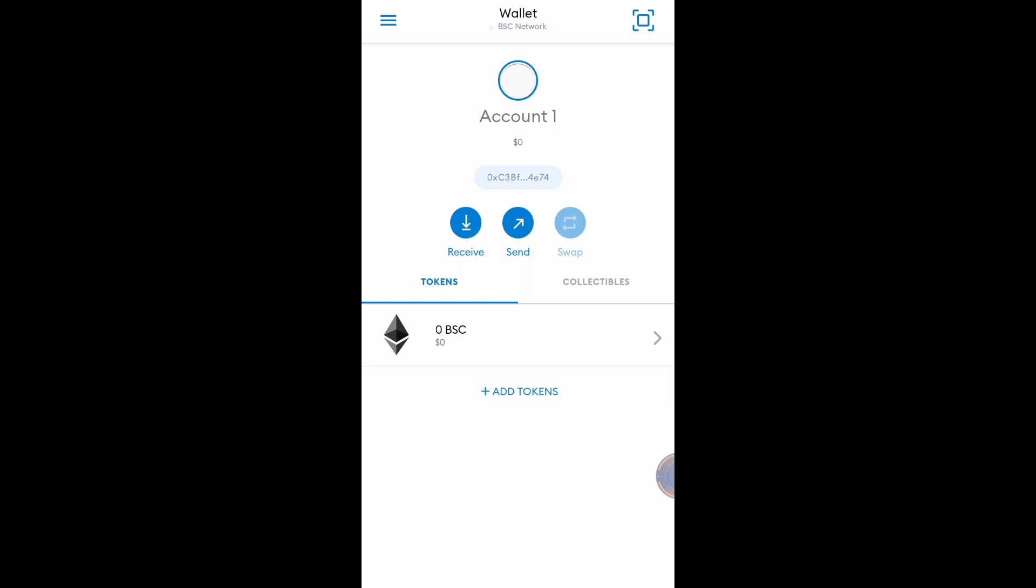I already added the Binance Smart Chain network inside the MetaMask wallet. Now I will try to add one of Binance Smart Chain network tokens, like Spark Point token. Click Add.